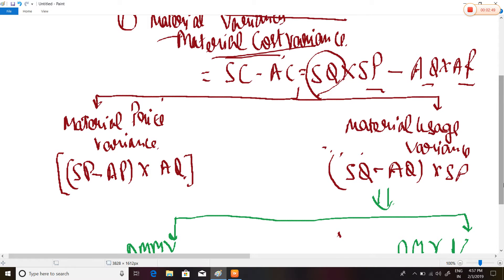Material Cost Variance is further classified into two types: Material Price Variance and Material Usage Variance. The formula for Material Price Variance is: Standard Price minus Actual Price, multiplied by Actual Quantity. Wherever the word 'price' appears, we subtract standard price and actual price.